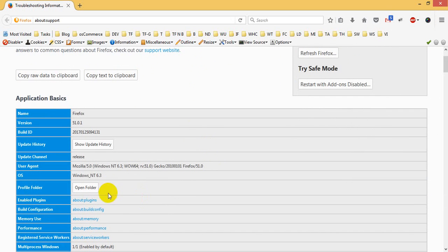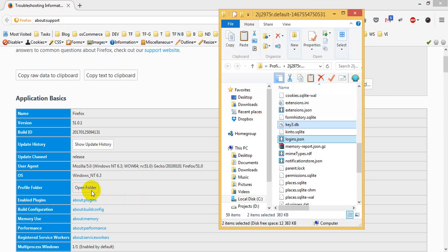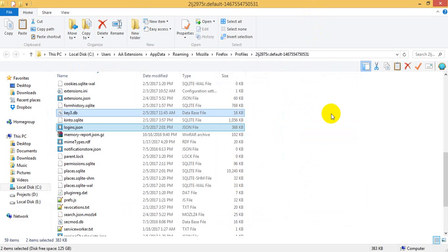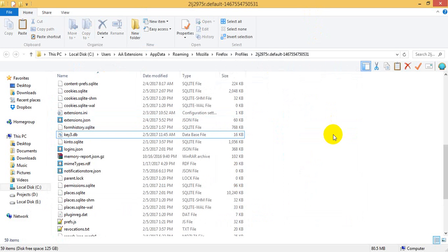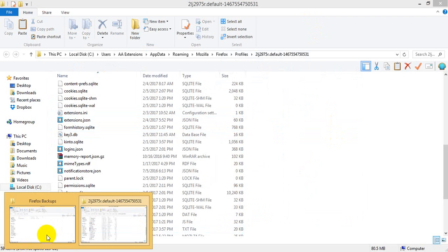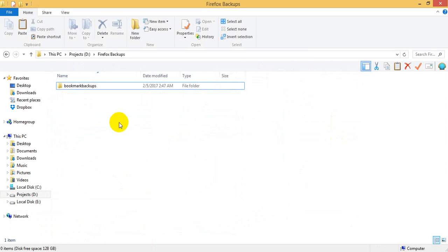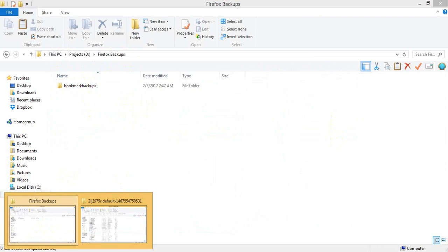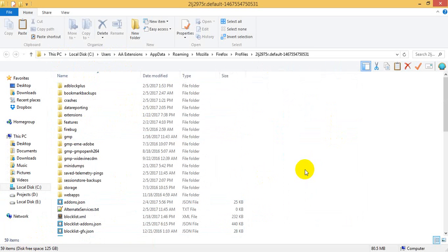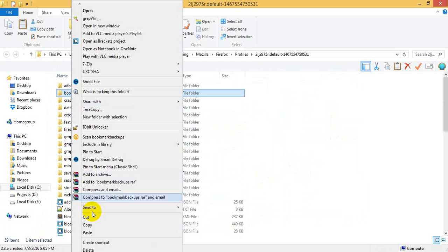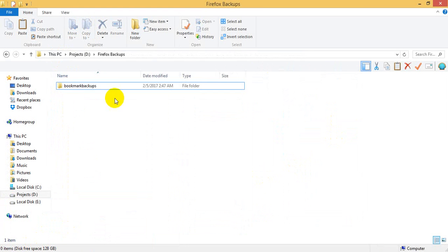We click here and open the folder. This is the open folder. Now I will check if it has a backup — I have an option for Firefox backups. If I have a bookmark backup, I will save this folder and copy and paste it into Firefox backups.